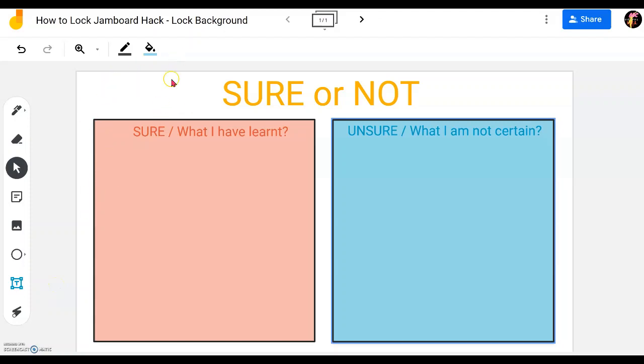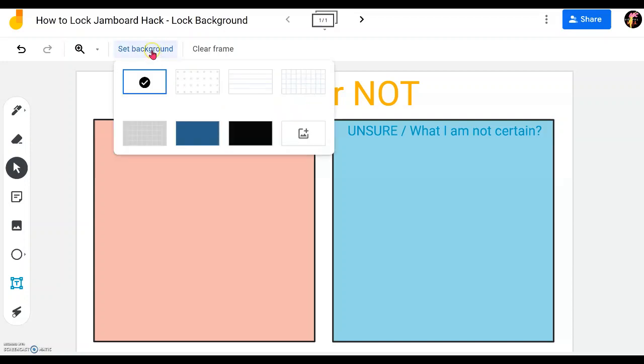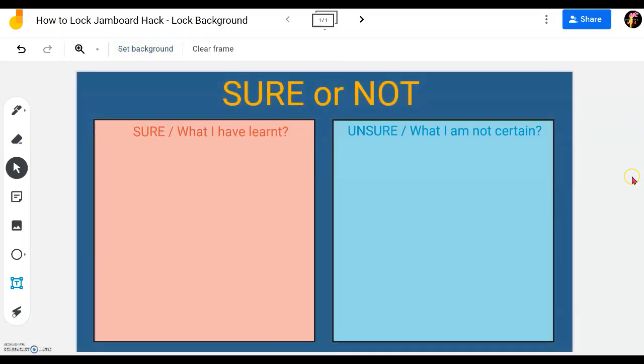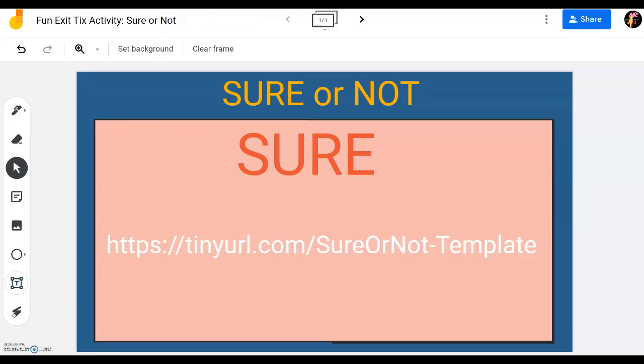To make it more attractive or more prominent what we can do is we can change the background color, something even darker to make the boxes stand out.